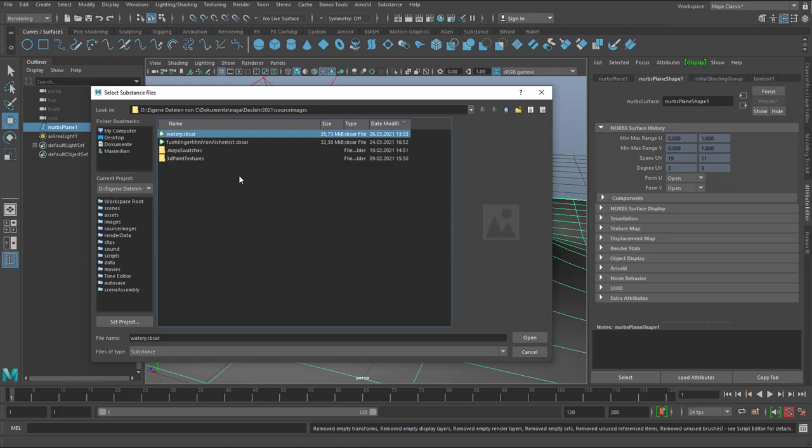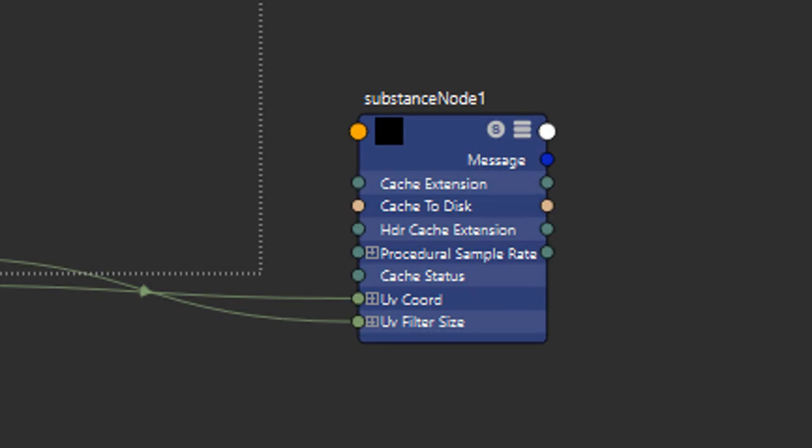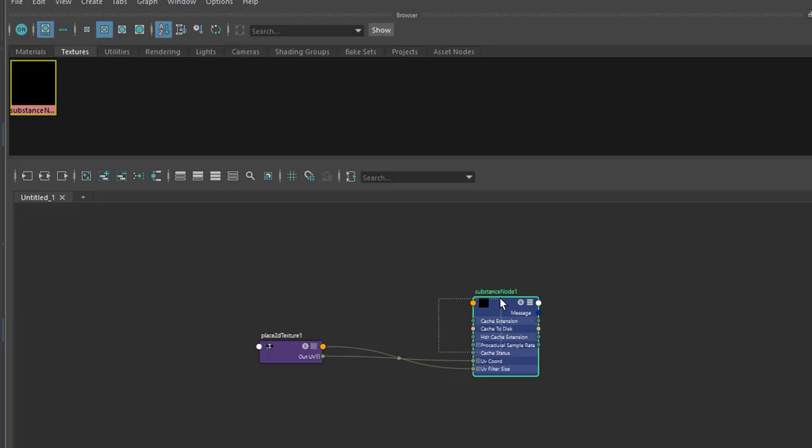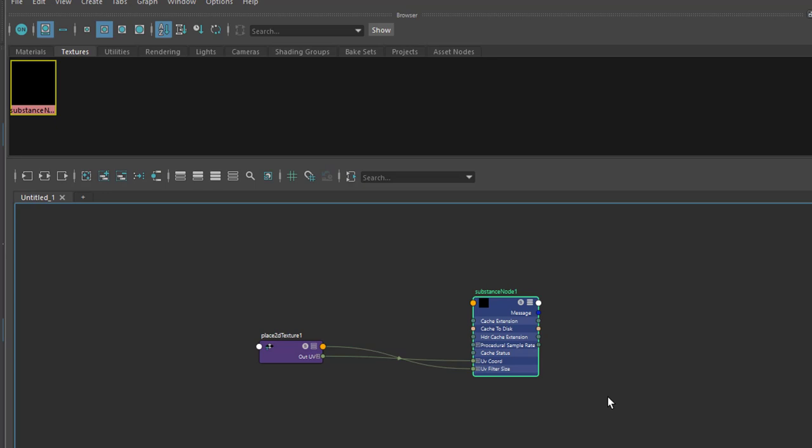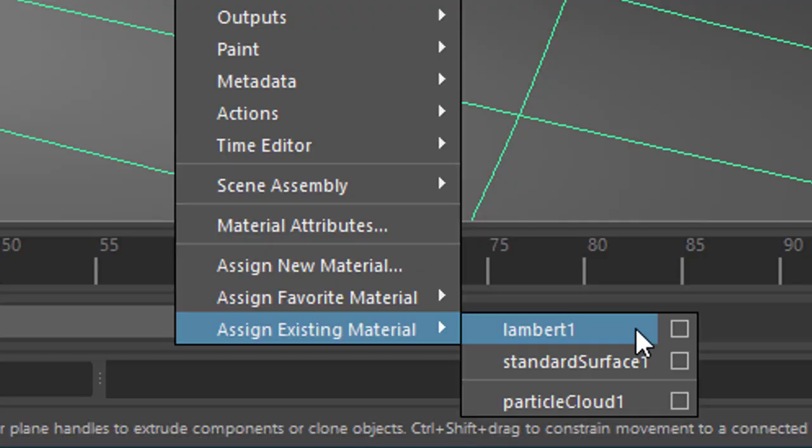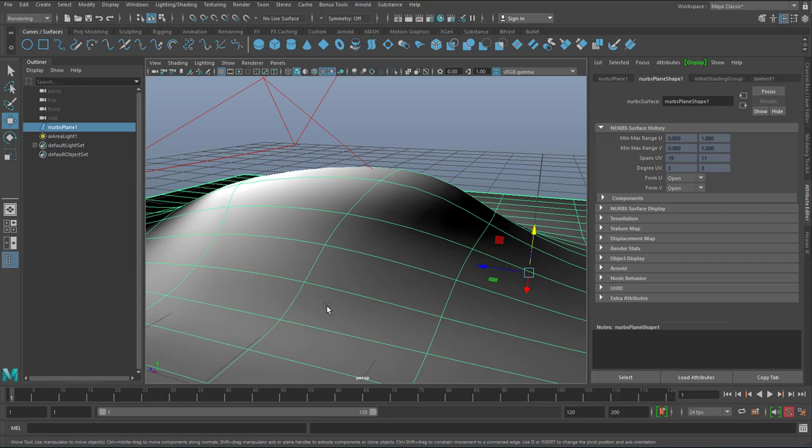And interestingly enough nothing happens in the scene. Well let's go back to the Hypershade. And here you see the substance node. It all of a sudden appeared. If you don't find it here, you can locate it here under textures. Here's the substance node. This one. The substance node cannot be mapped to our NURB surface. I can show you. Right mouse click. Existing material. There is no existing material other than the lamped shader, the standard surface shader, and the particle cloud. So we don't have a substance shader currently. But we need one. And that's a very simple step which we need to finalize this.